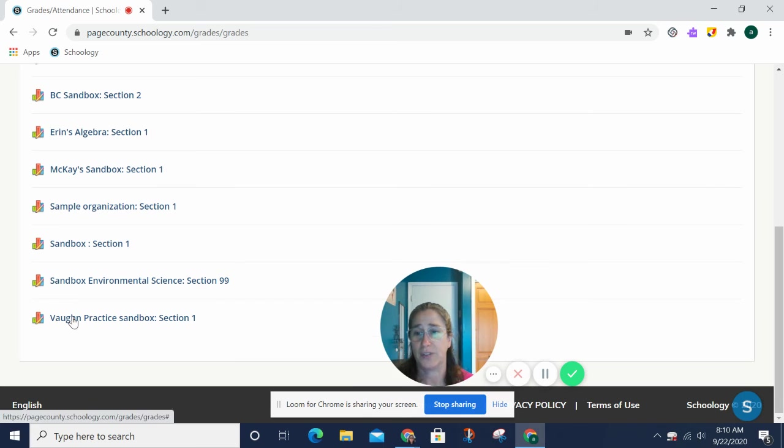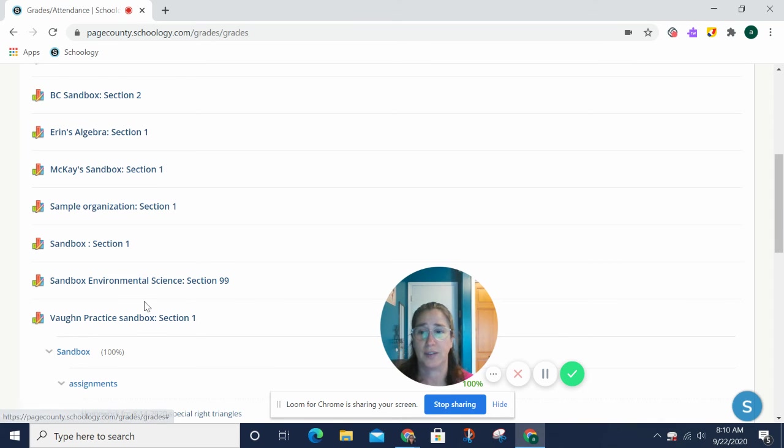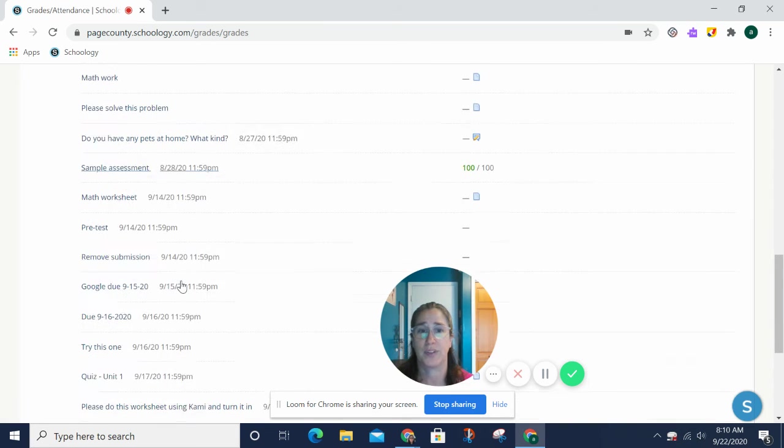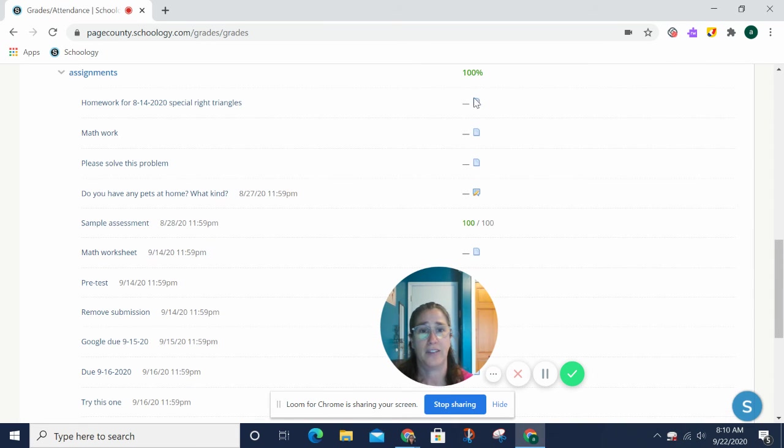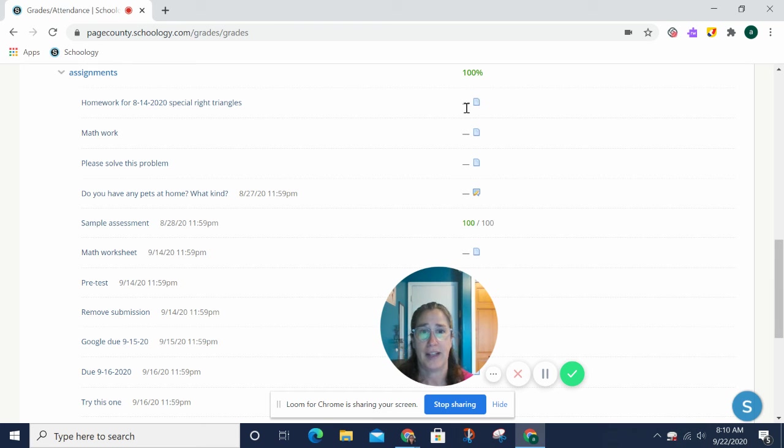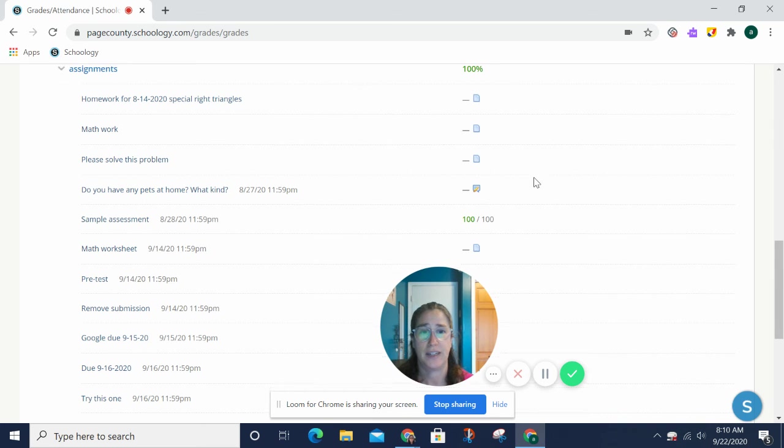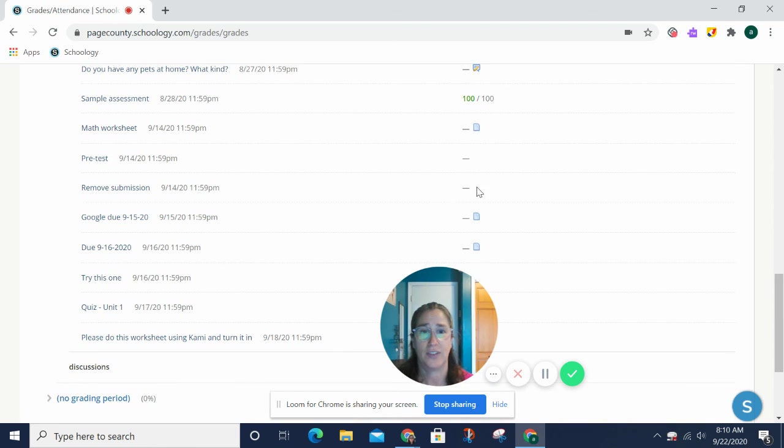I know he's got some stuff in Vaughn Practice Sandbox, so there's some assignments. By the way, I can tell he turned this one in because there's a document icon there, but it has not yet been graded. Here, I can see that this student did not turn that in yet.